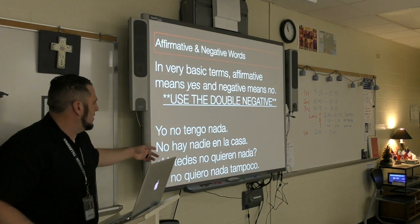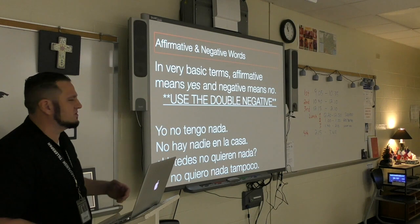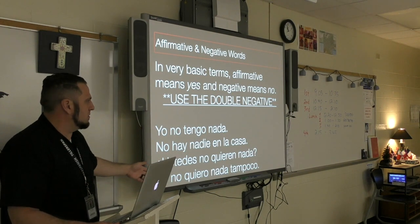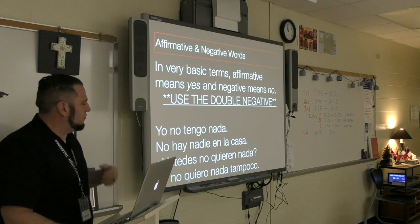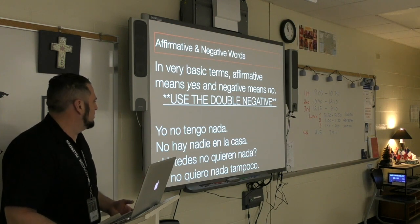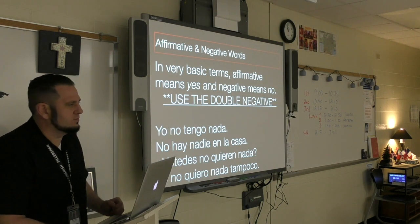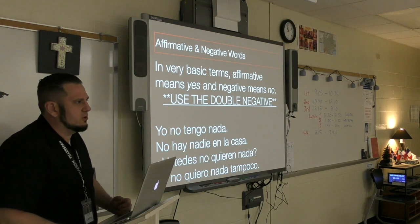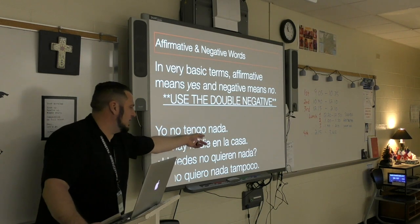Here are some examples of the double negative. It would be good to write these sentences down. 'Yo no tengo nada' — literally 'I don't have nothing,' but when you translate it into English it means 'I don't have anything.' 'No hay nadie en la casa' — there's not nobody in the house — which means there isn't anybody in the house. In Spanish you are supposed to say 'there's not nobody in the house.'